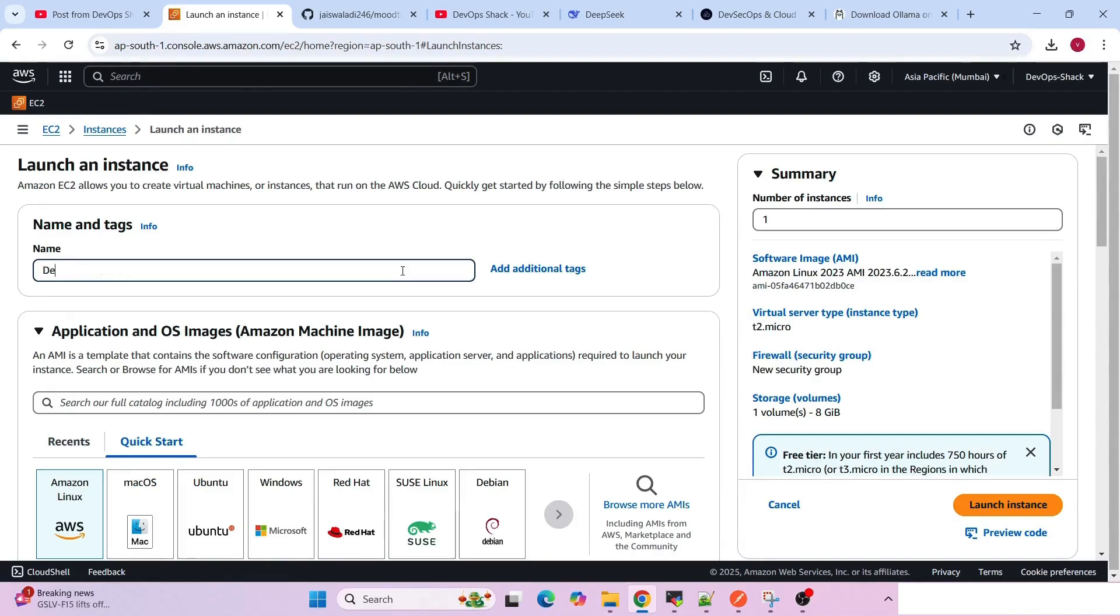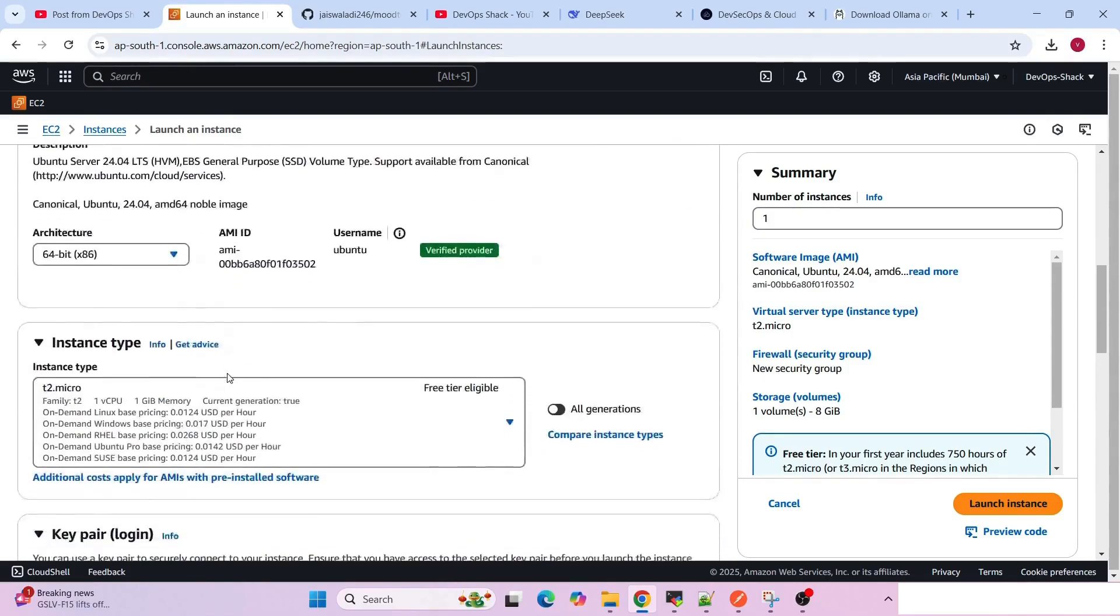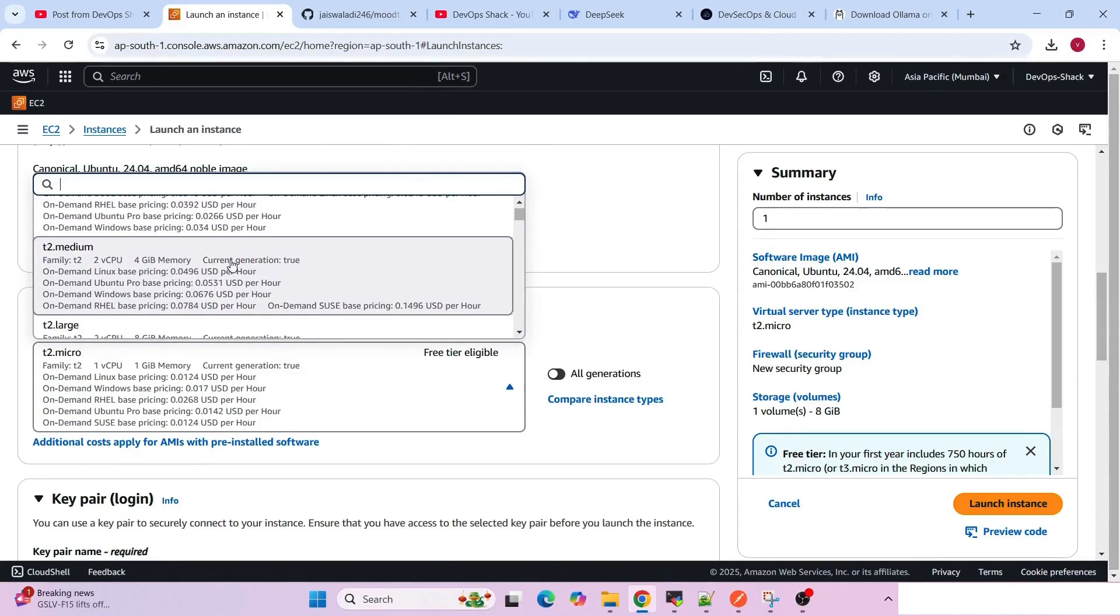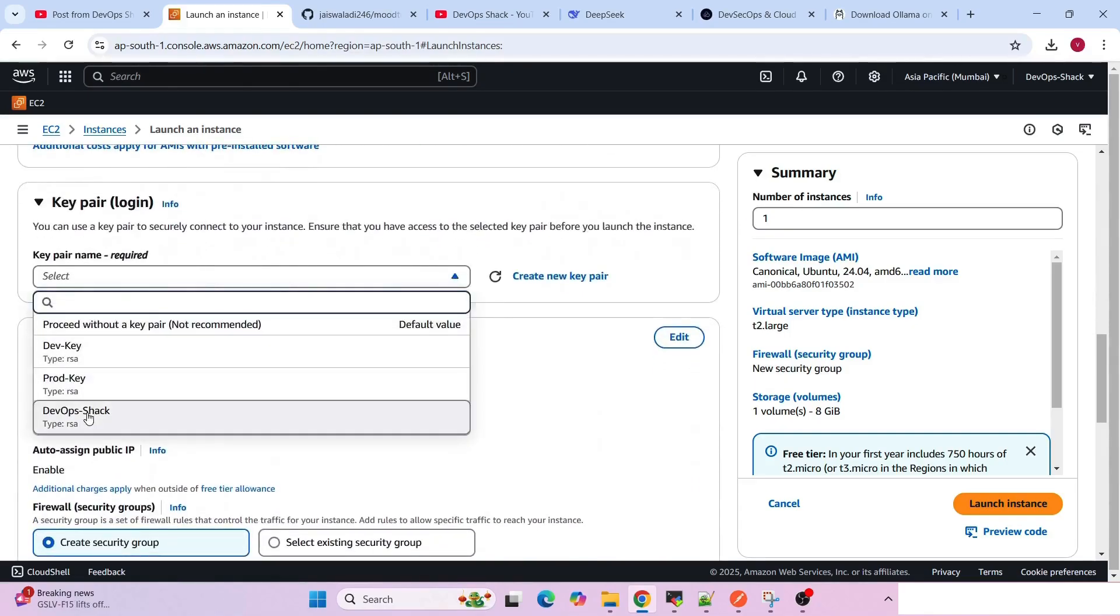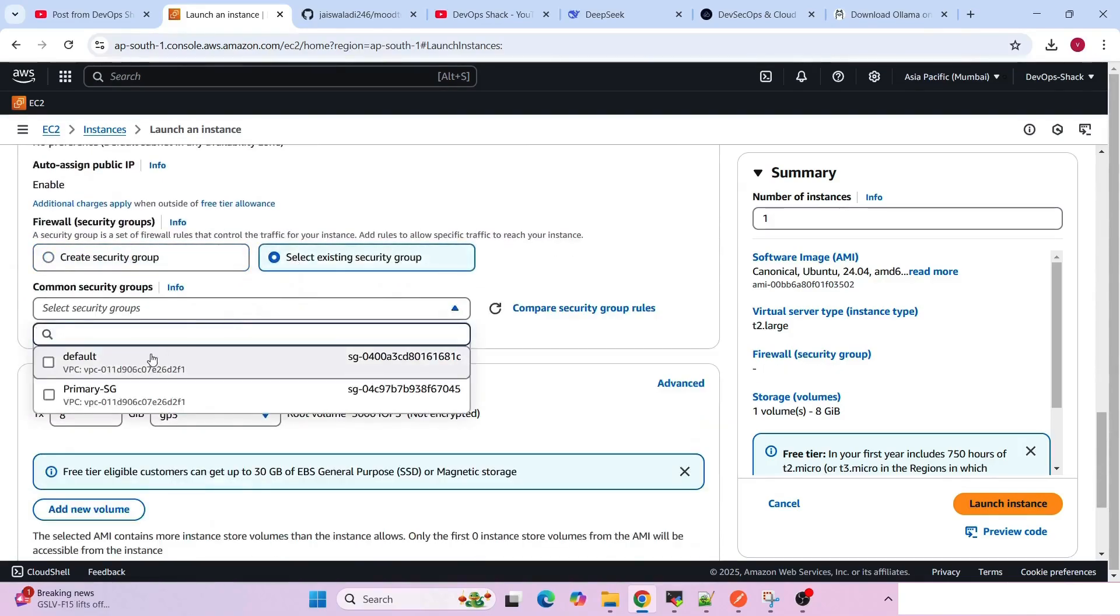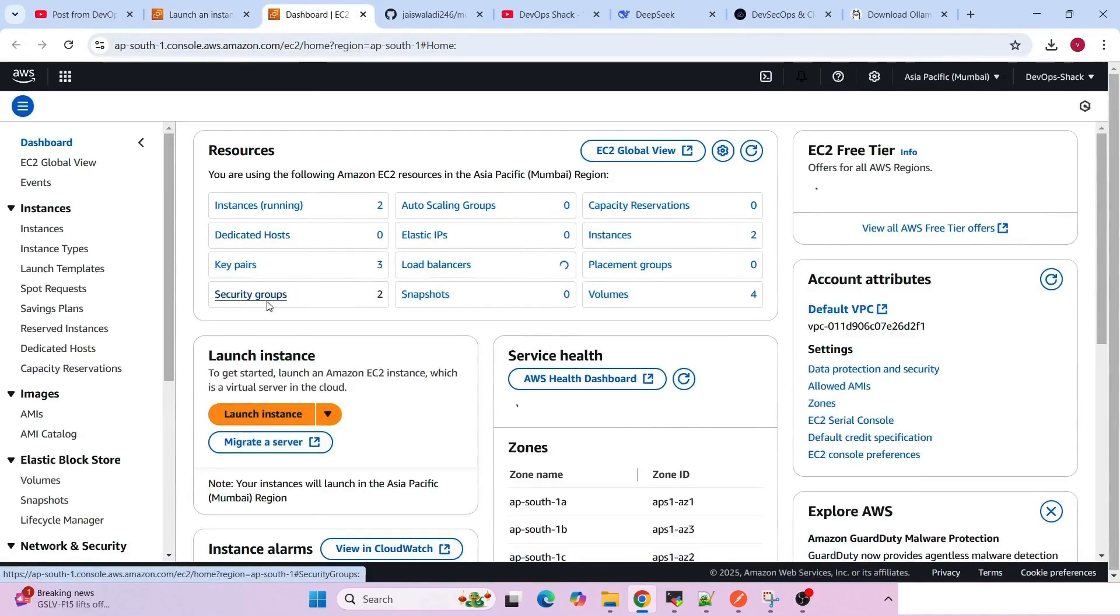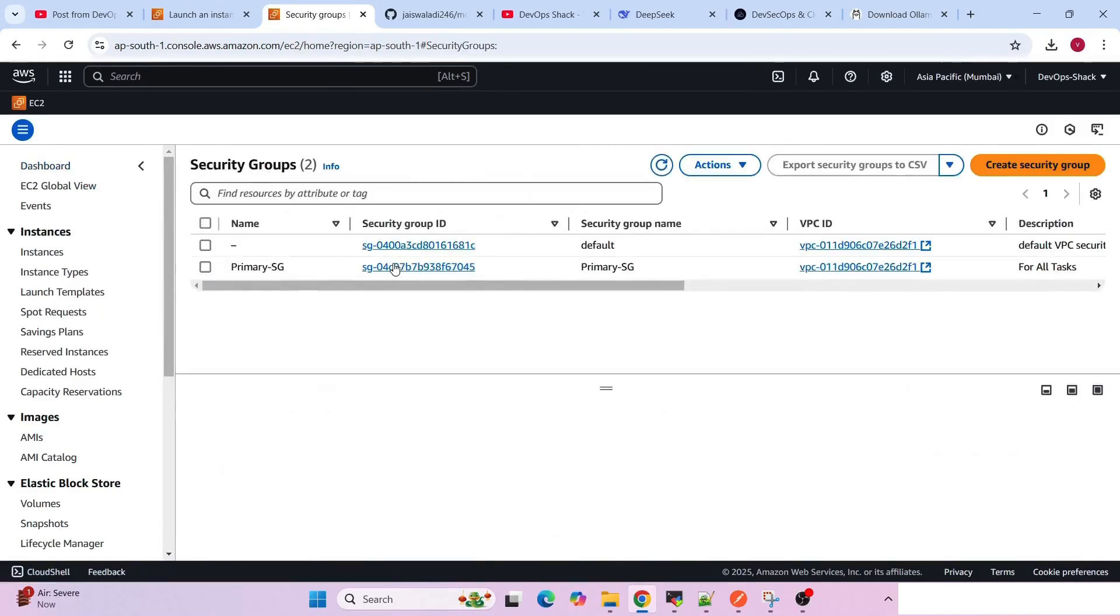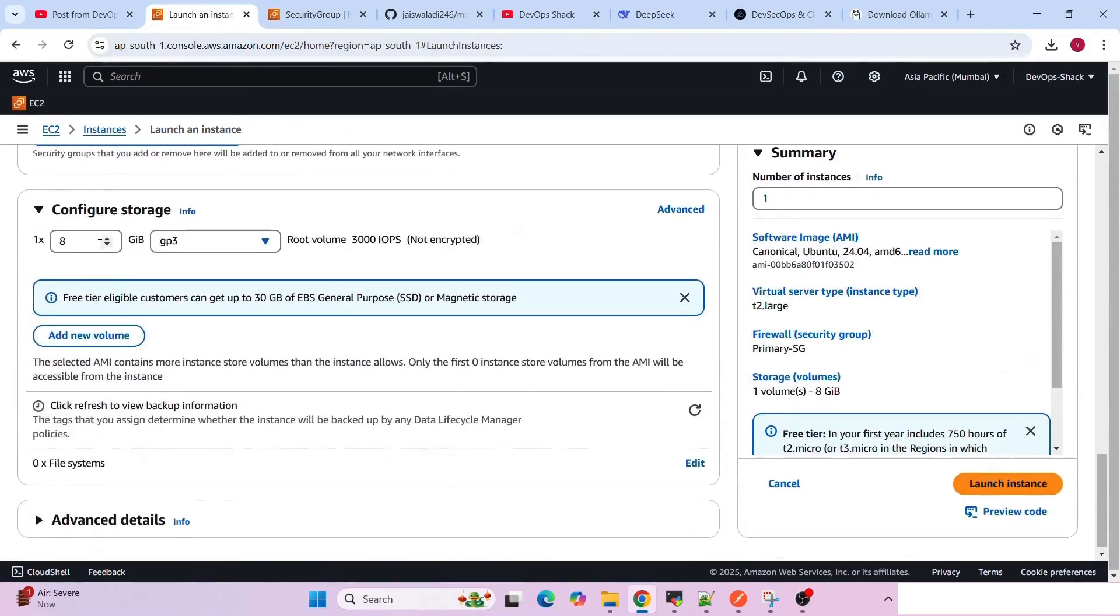I'm going to create a virtual machine, let's name it DeepSeek. I'm going to take an Ubuntu machine version 24.04. For size, previously I tried with 4GB memory which did not work, so now I'm going to try with t2.large. For storage, I'm going with 25GB and click on launch instance.